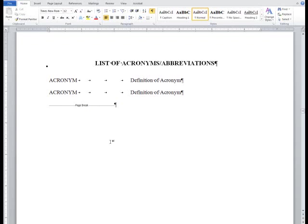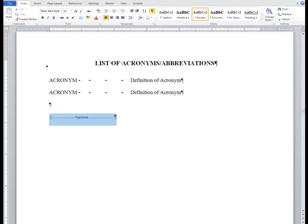First, I'm going to find the last page of front matter in my document. For this example, it will be my list of acronyms. As I already have a list of acronyms, I'm going to insert a hard return after the content and highlight the page break.